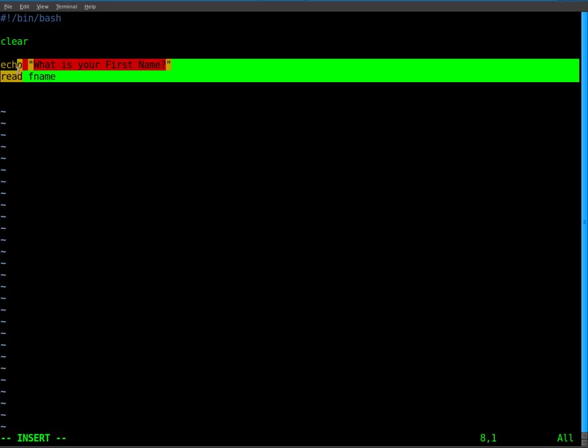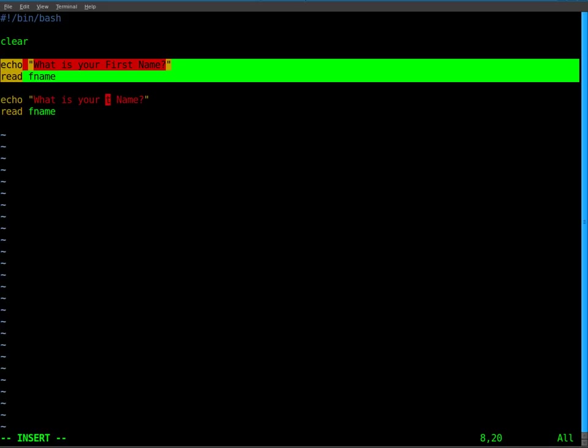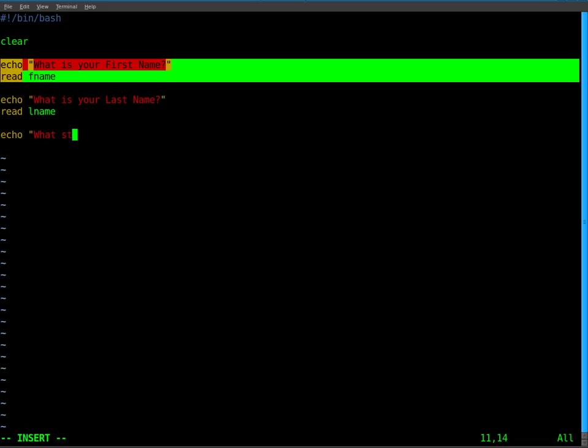I'm going to copy and paste this for time. I'll say what is your last name, and we'll change this to lname. And we'll say echo what state do you live in. And we'll create a variable from the user's input called state.